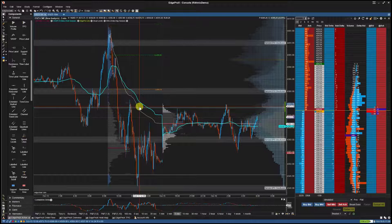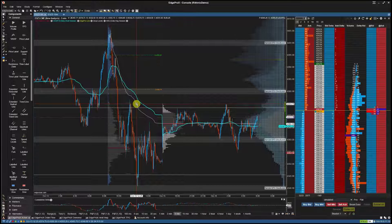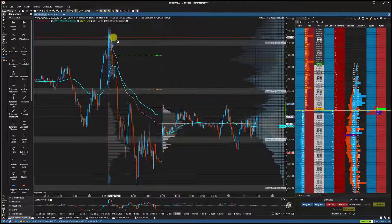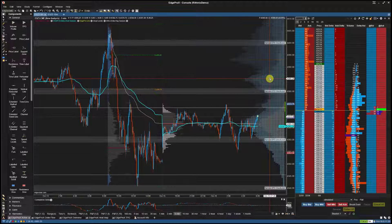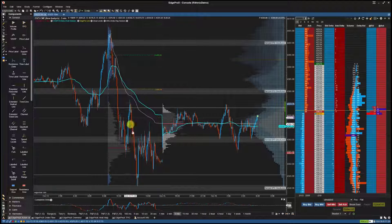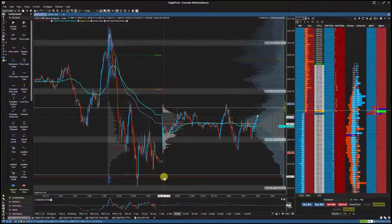Hey traders, in this video we'll go over how to sync drawings across multiple charts in EdgePro X. Here we have an anchored VWAP, a TPO composite summary created from the TPO component tool, and extended horizontal lines.